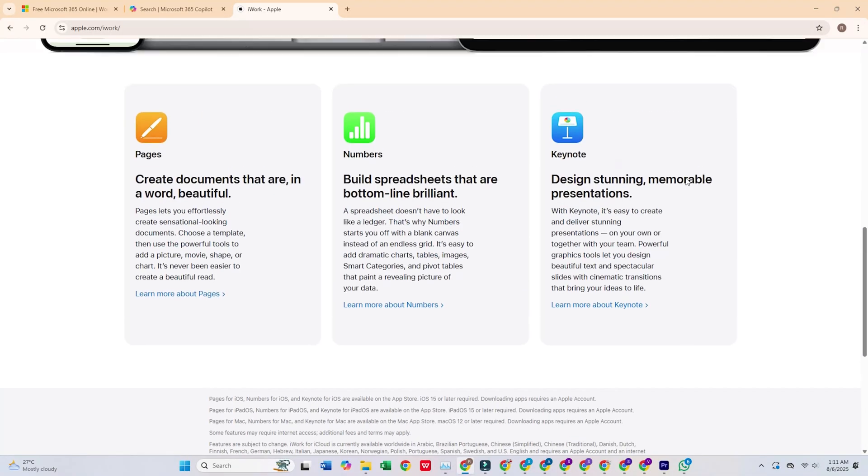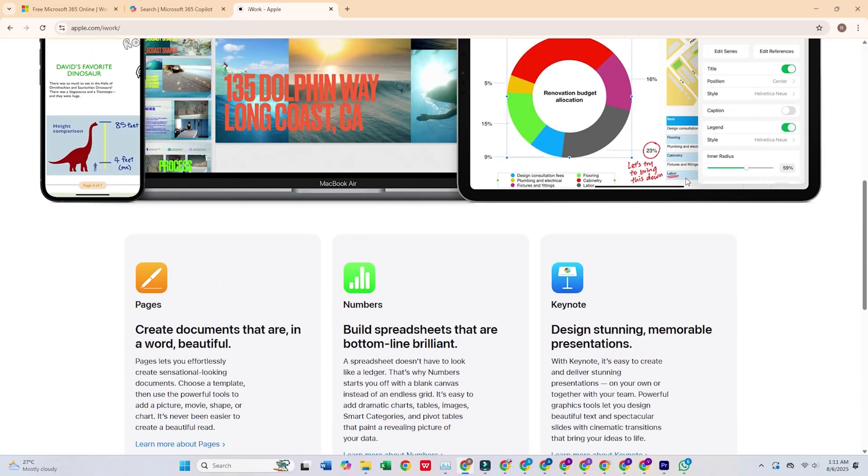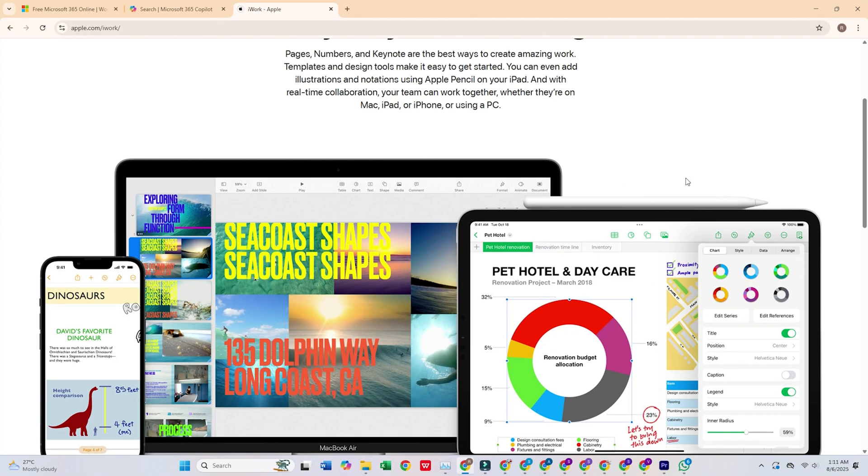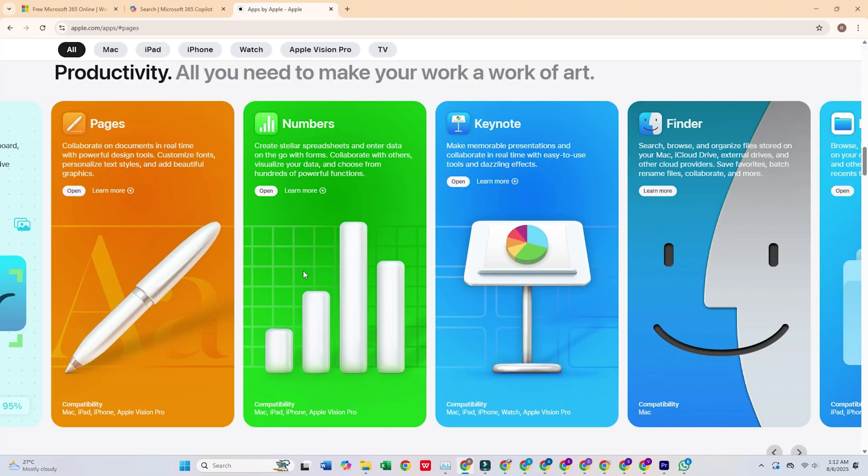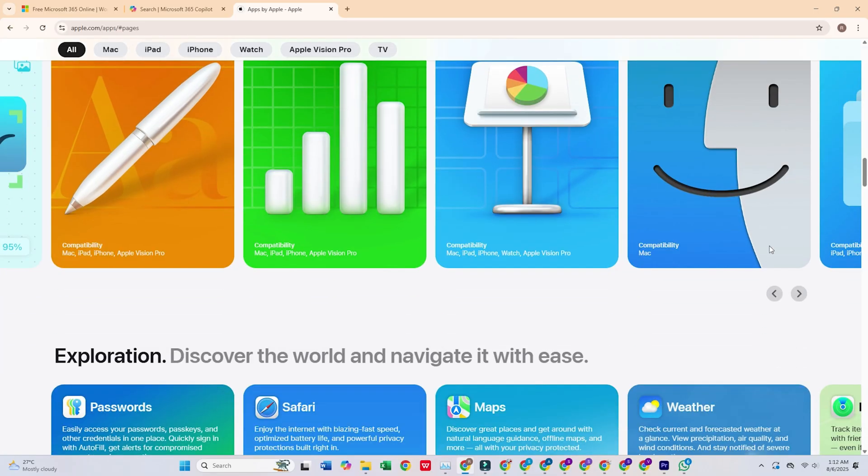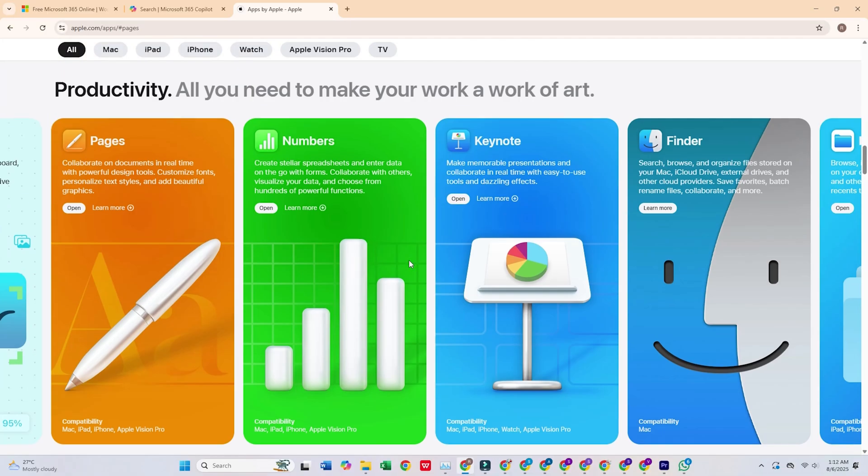What bugs me about the Apple ecosystem is trying to share content with my Windows friends and watching the formatting chaos ensue. It's definitely best when staying in the Apple ecosystem. So there you have it.